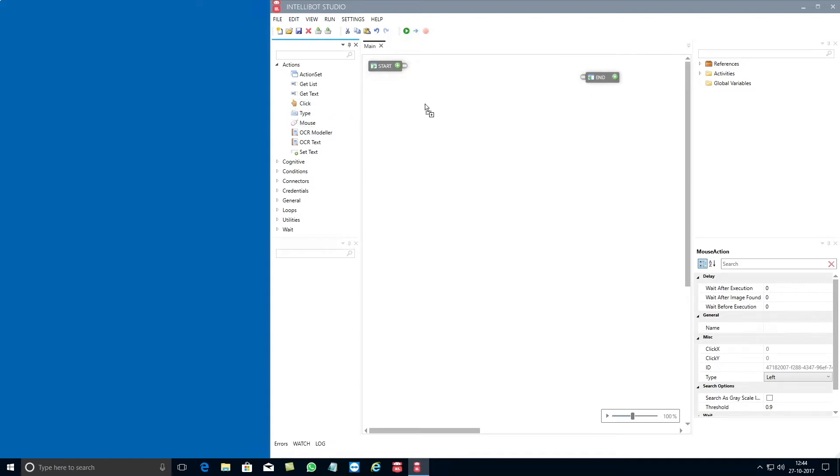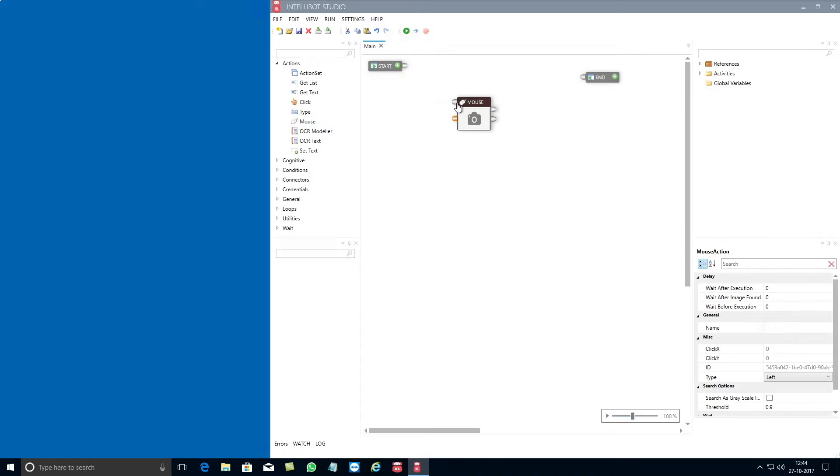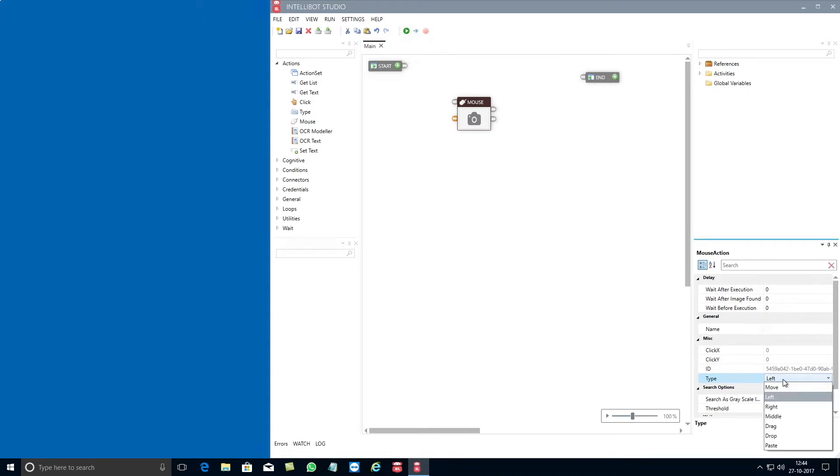From this actions category you need to now drag and drop the mouse component into the design surface. By using the mouse component you can automate multiple types of activities like left mouse click, move, right mouse click, middle click, drag and drop and paste features.